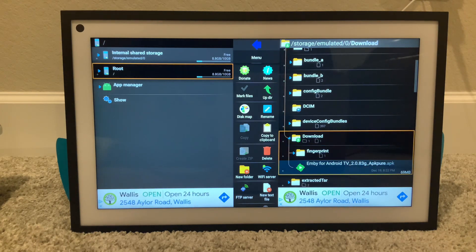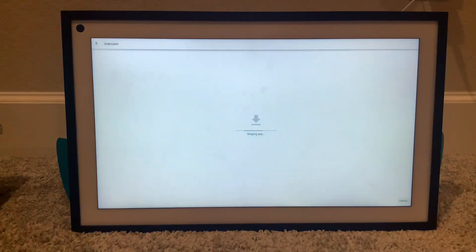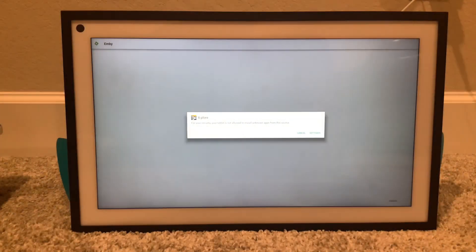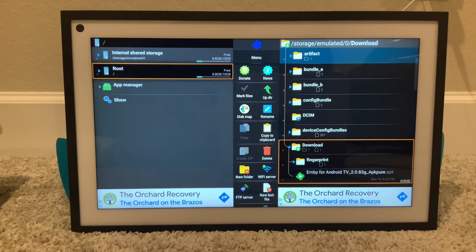There it is right there in the download folder. If I click it, it's telling me I need to go to settings. So if I go to settings and go into it, it boots me back out to Explore — it won't let you install it that way.